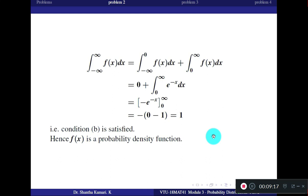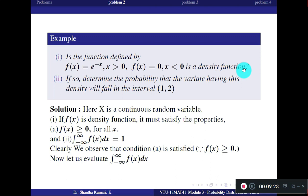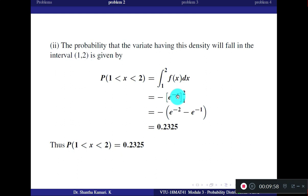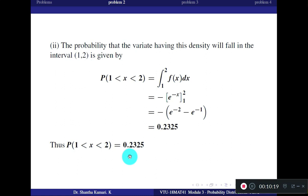Since f(x) is a valid PDF, we find P(1 < x < 2) by integrating f(x) from 1 to 2. Since 1 and 2 are both greater than 0, we use f(x) = e^(-x). The integral of e^(-x) from 1 to 2 equals [-e^(-x)] from 1 to 2. When simplified, the answer is approximately 0.2325.